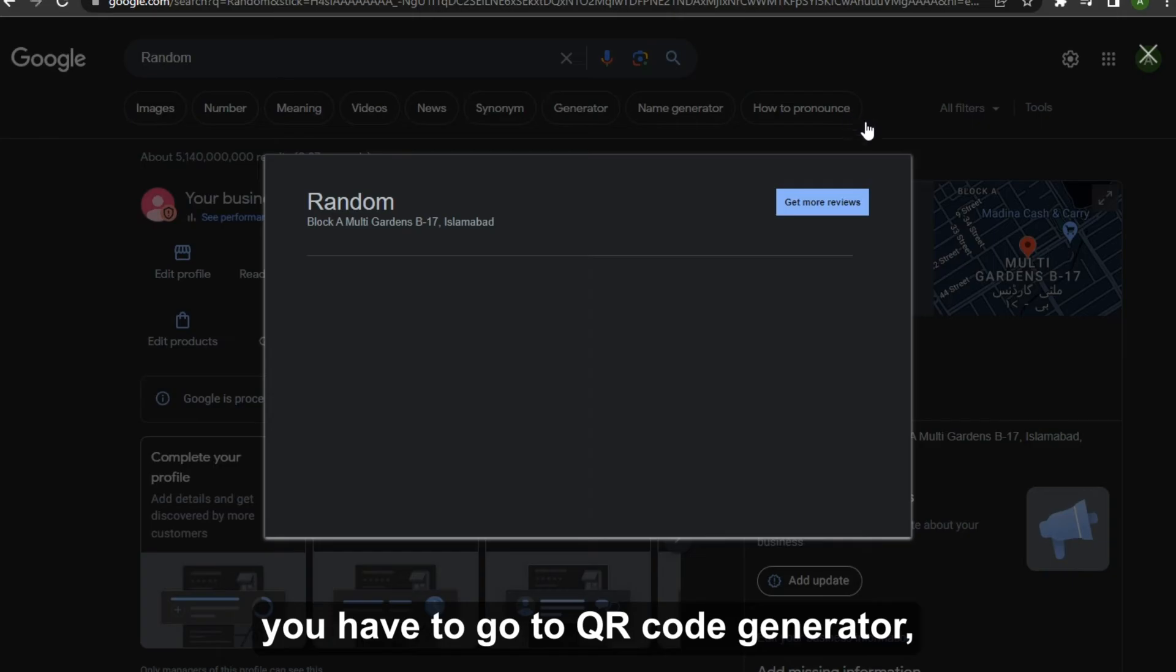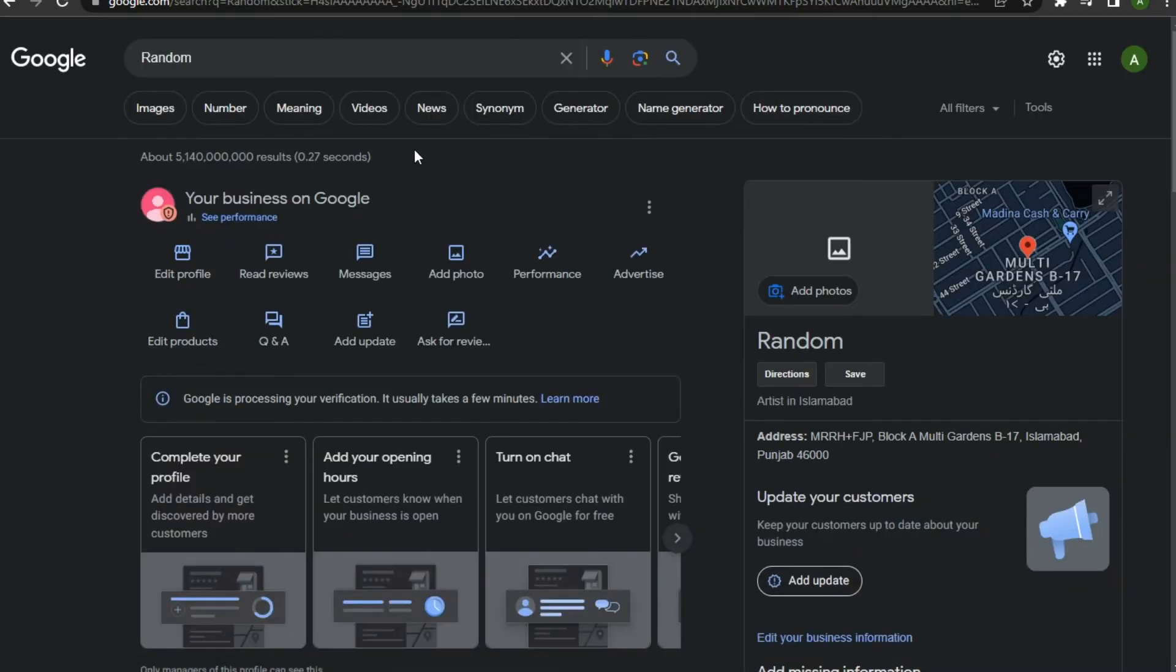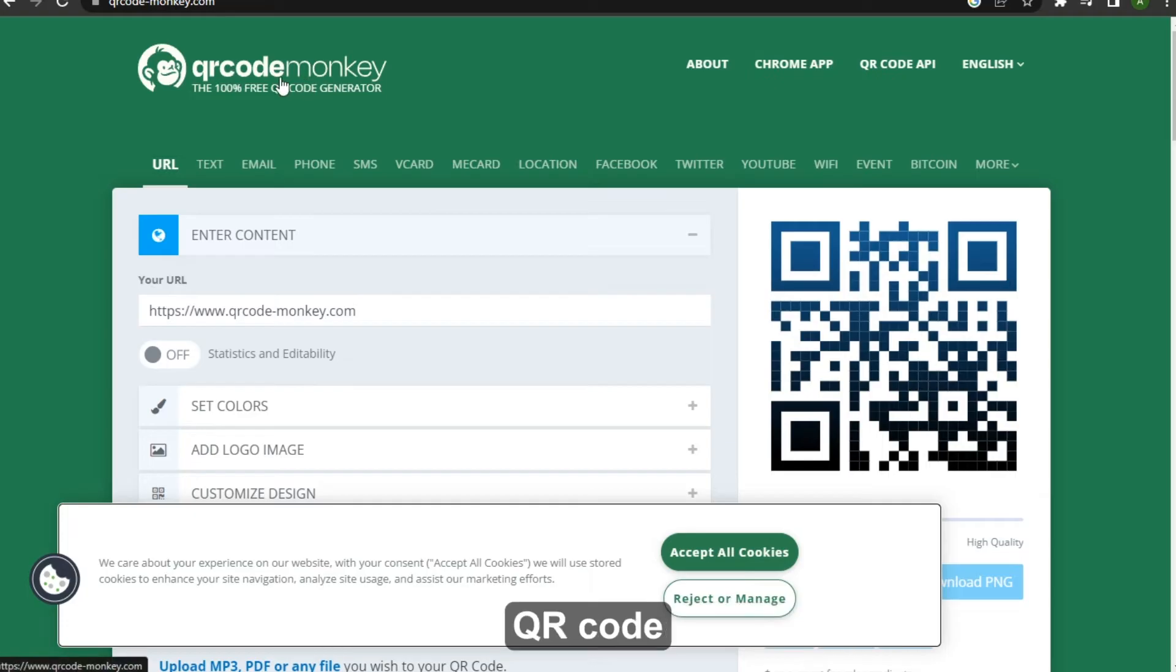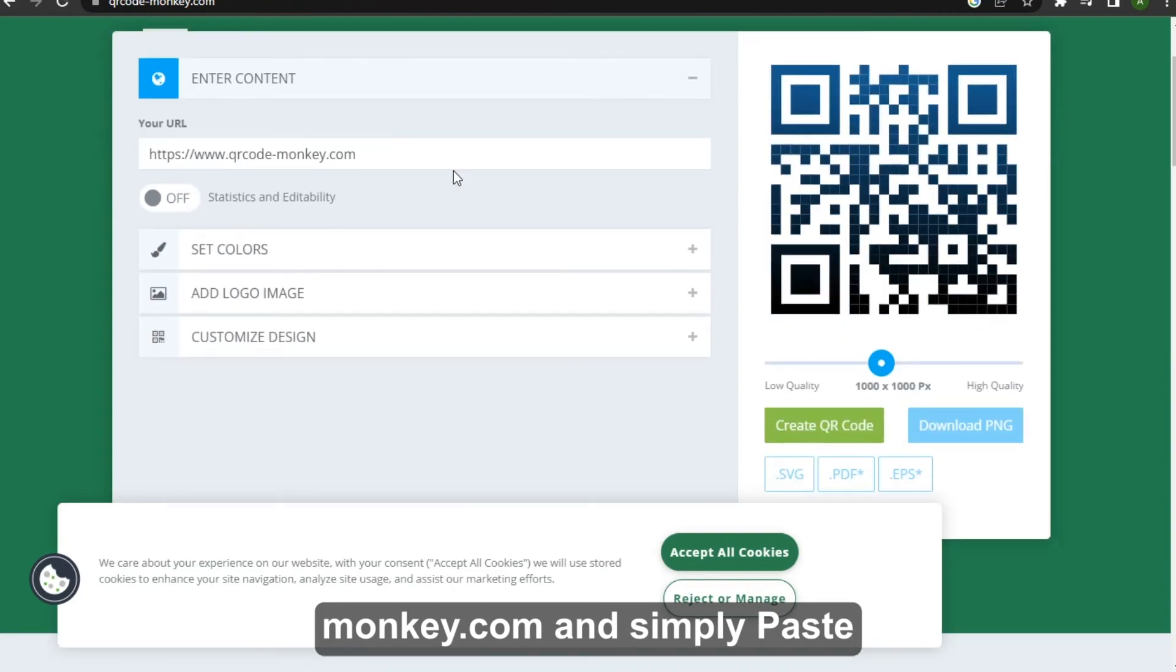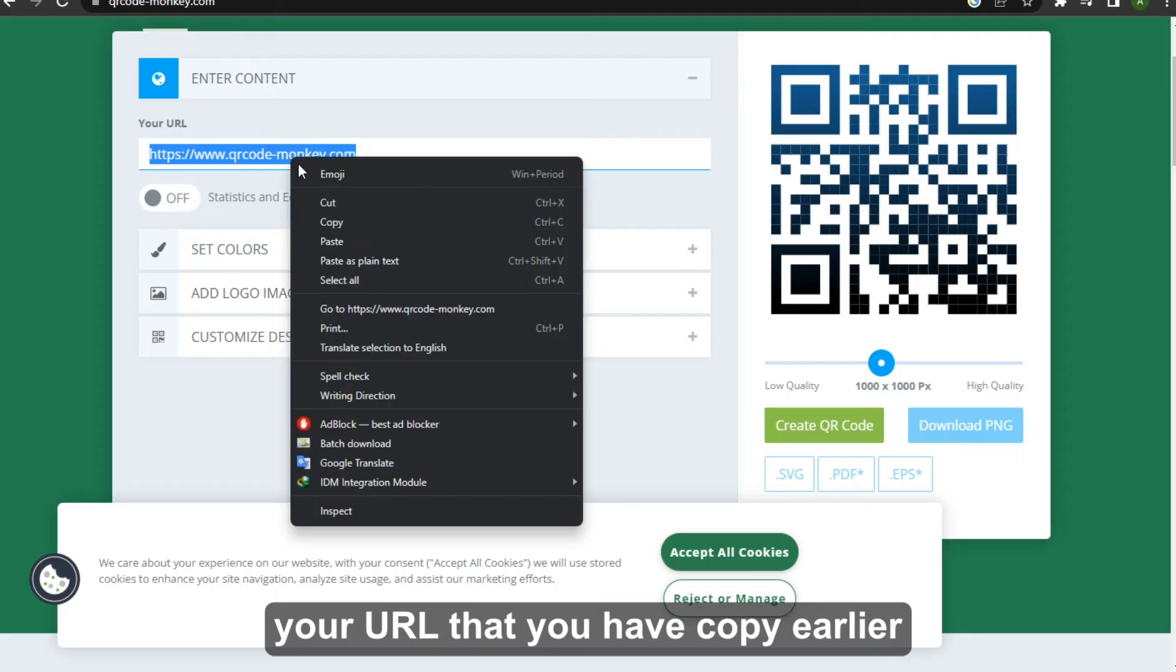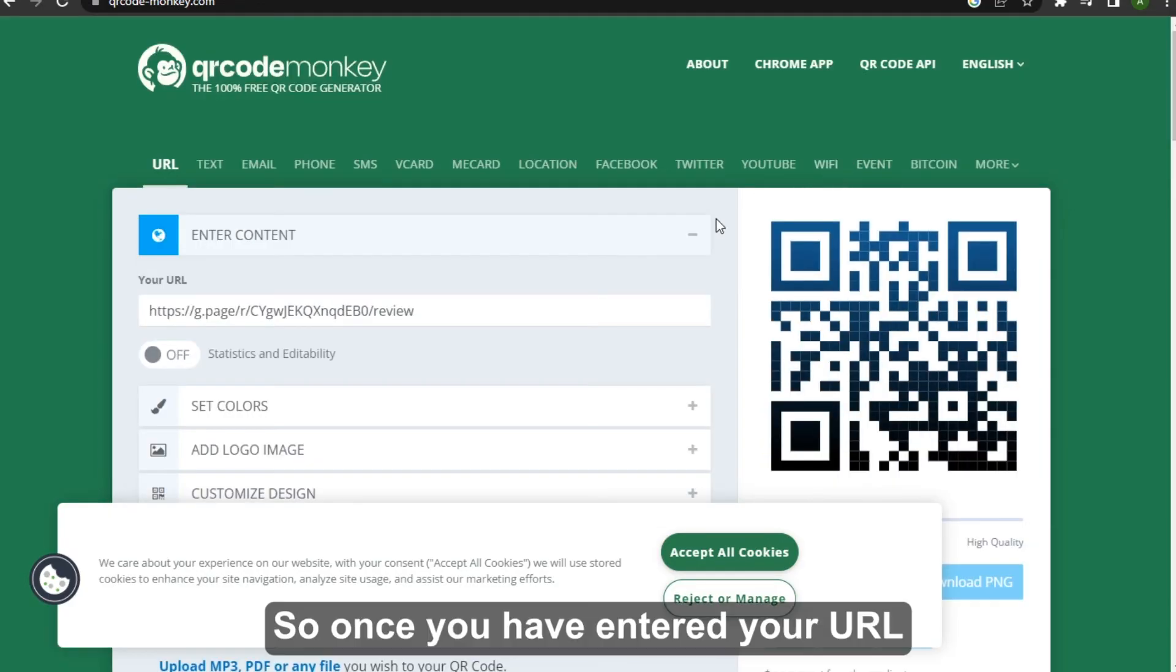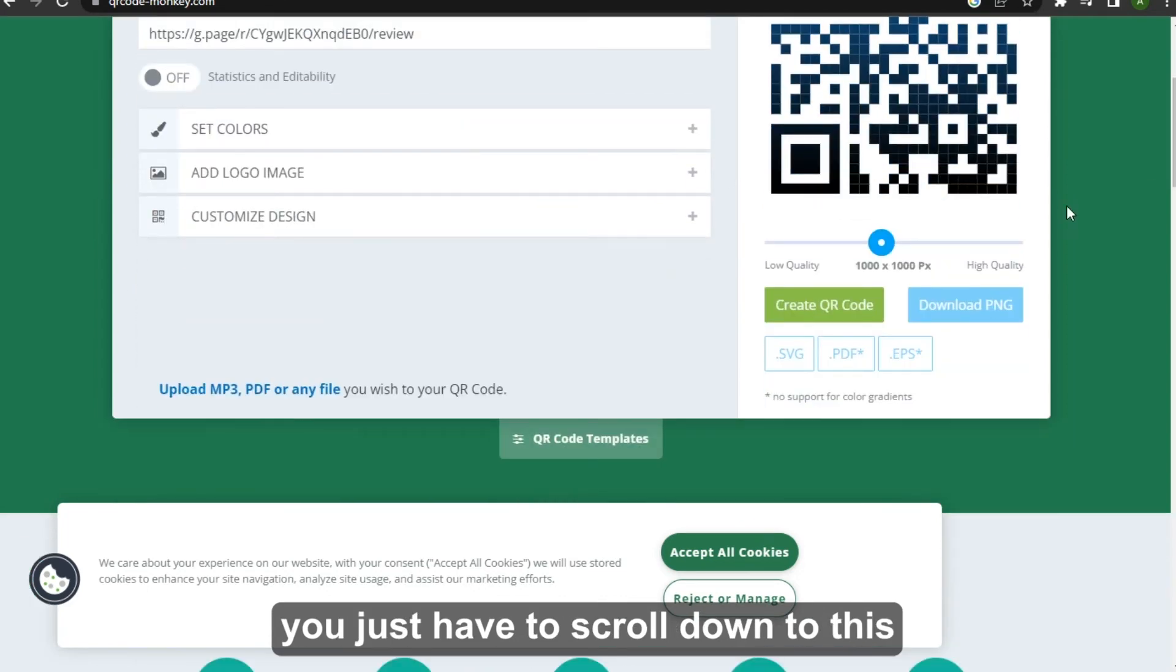So you just have to search for this qrcondemonkey.com and simply paste your URL that you have copied earlier, just like that. So once you have entered your URL, you just have to scroll down to this Create QR Code.